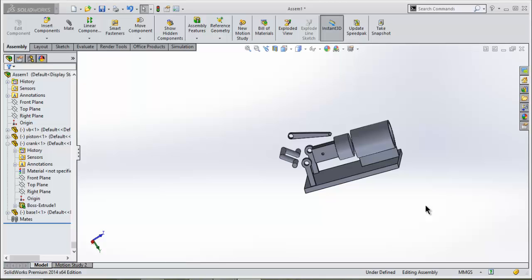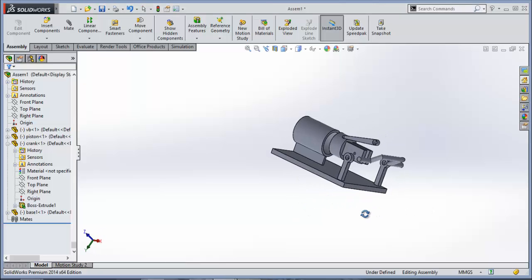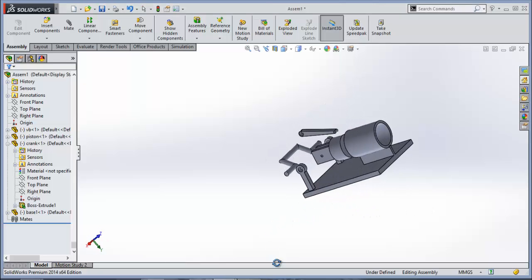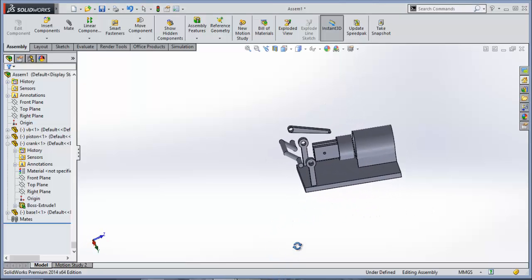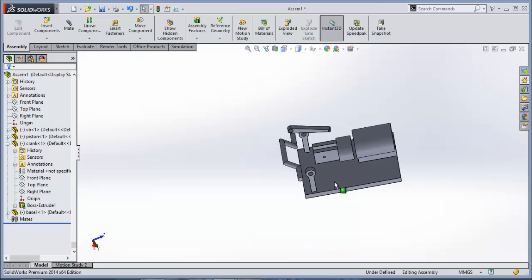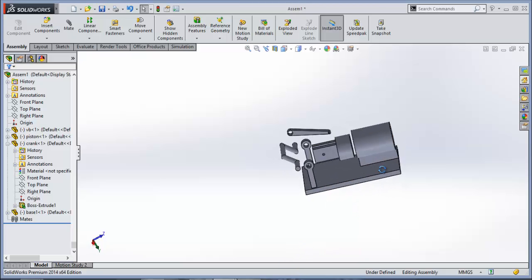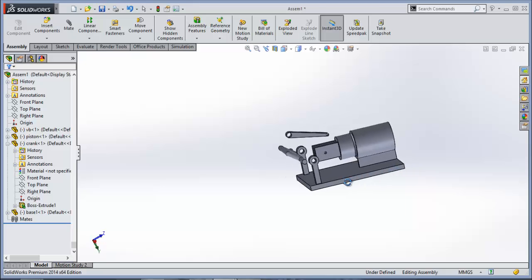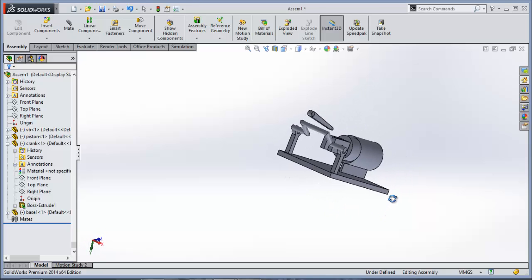Namaste. In this tutorial, I will tell you how to calculate degree of freedom in SOLIDWORKS. First of all, we will do an assembly, and after that we will calculate the degree of freedom in SOLIDWORKS.